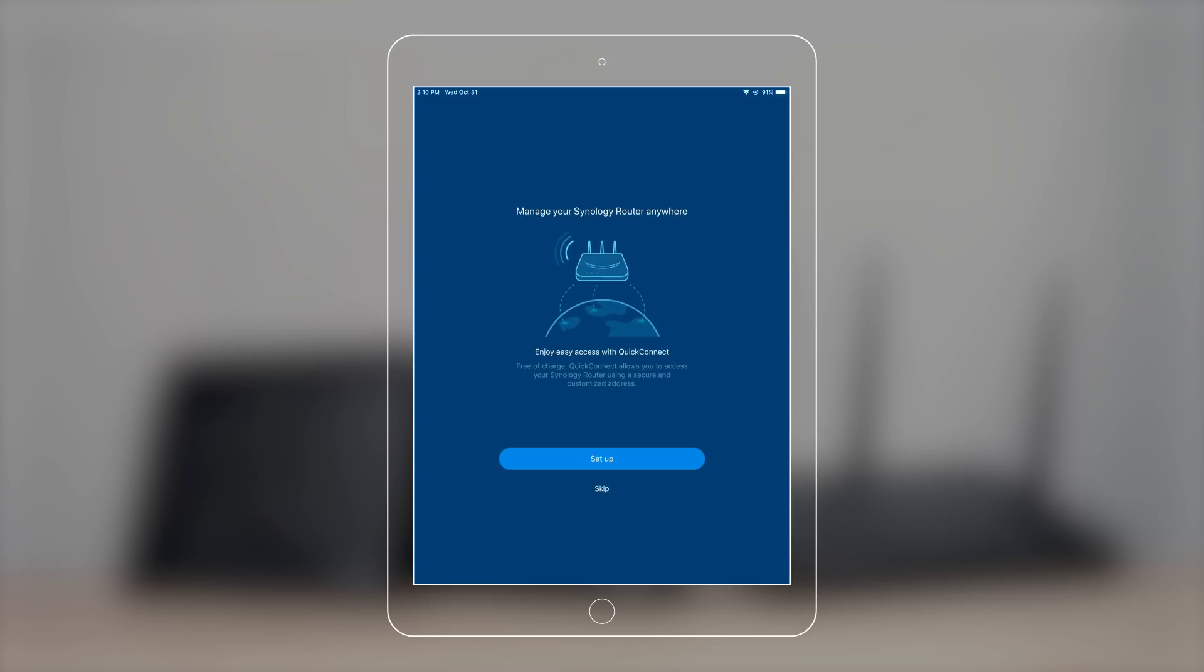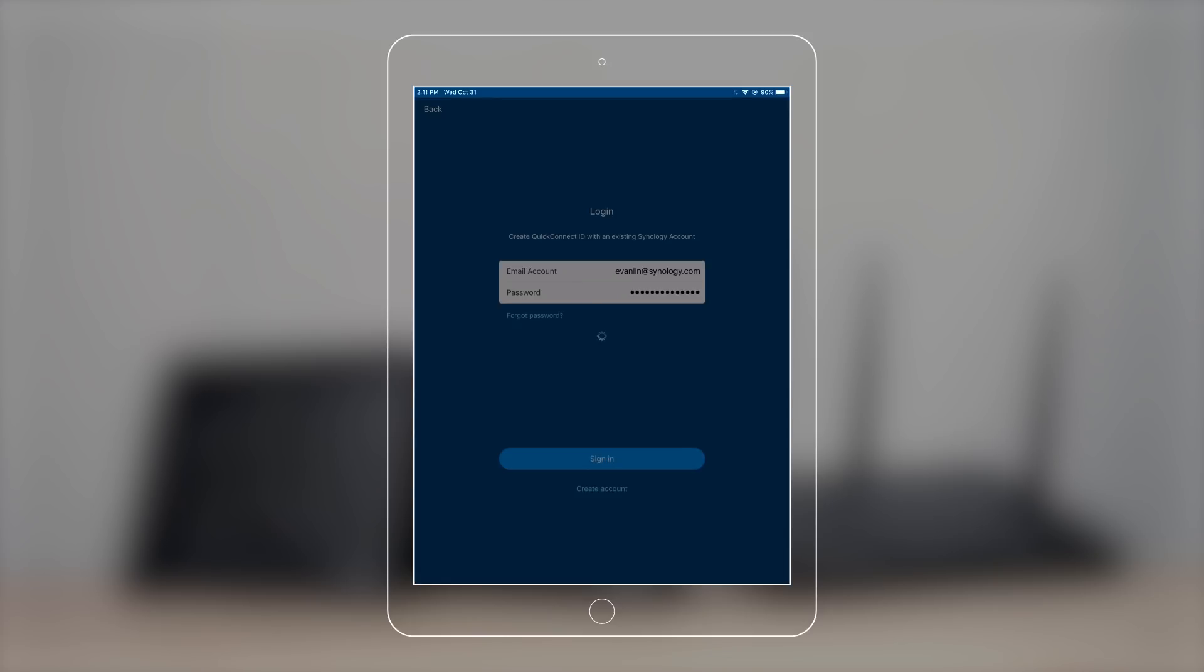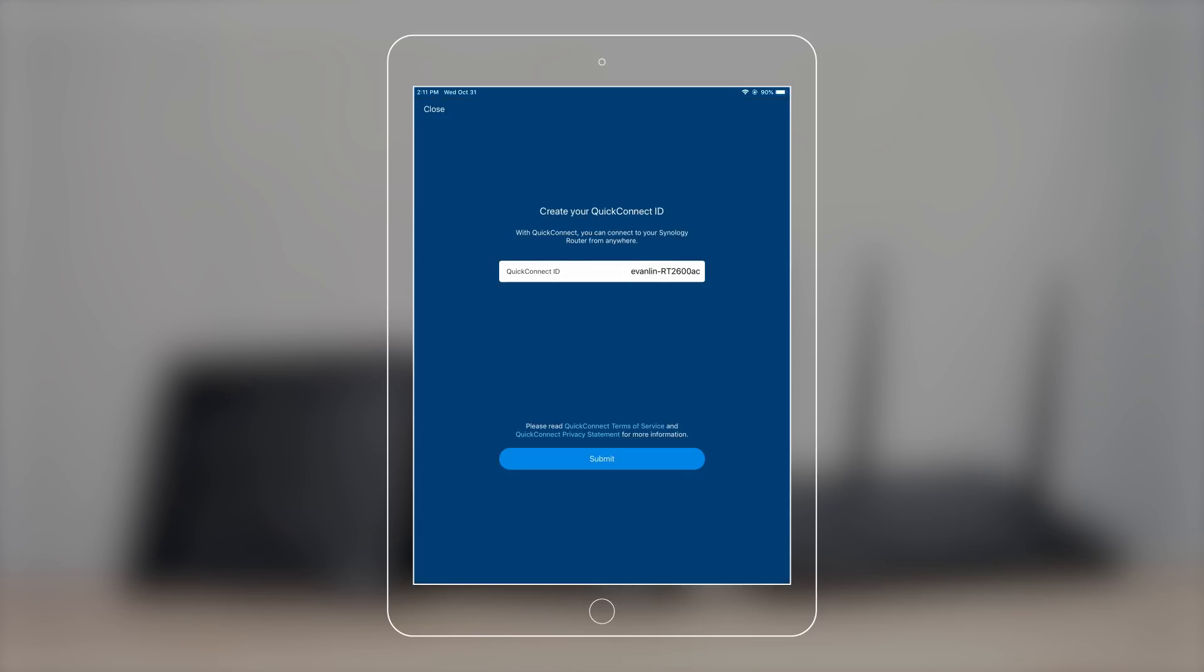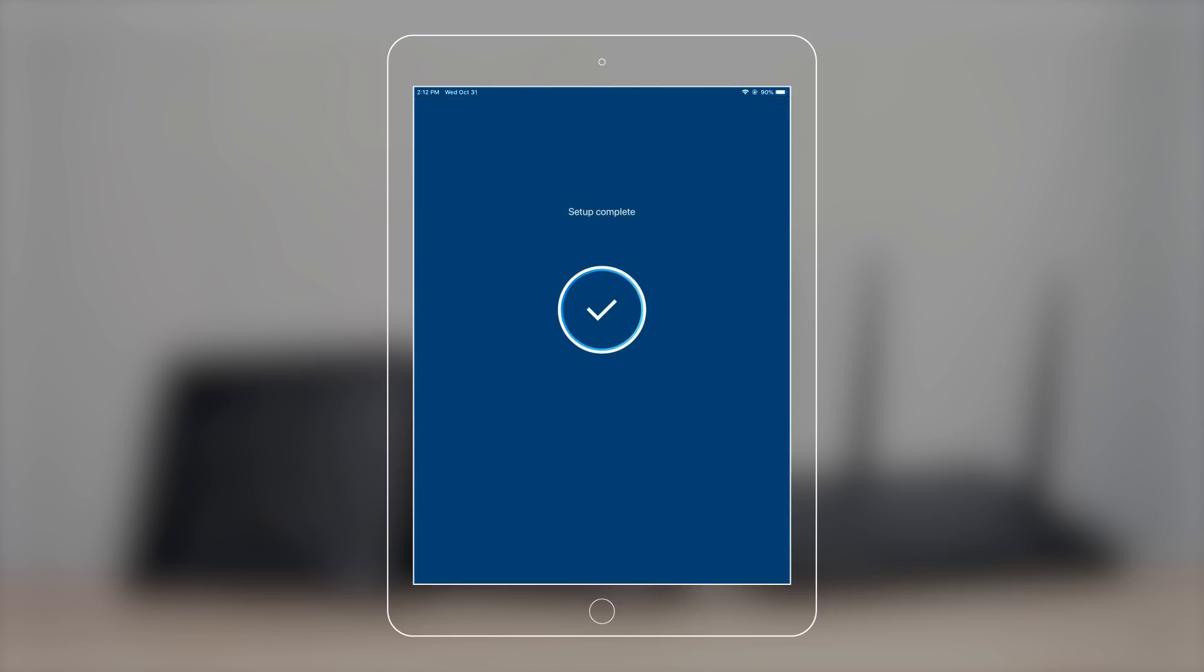You can manage your router anywhere with QuickConnect. To use QuickConnect, sign up or sign into your Synology account. Choose an ID for QuickConnect and you can start managing your router.